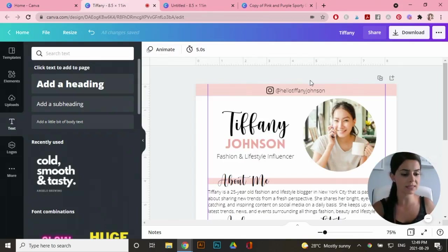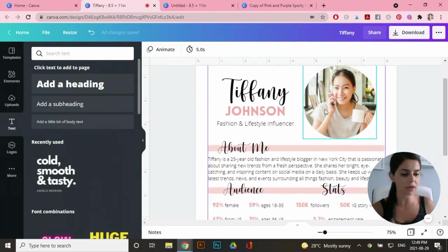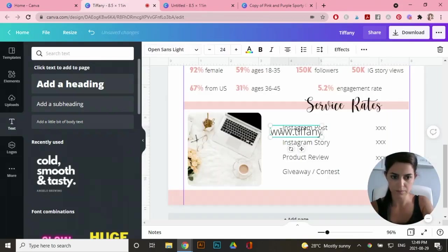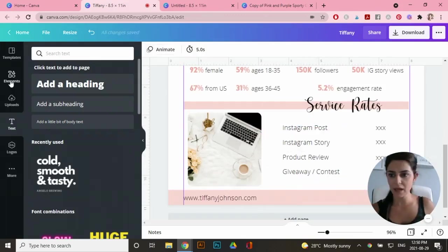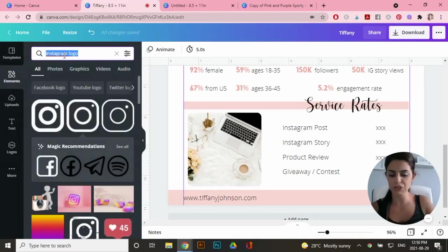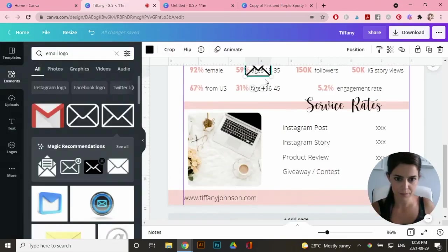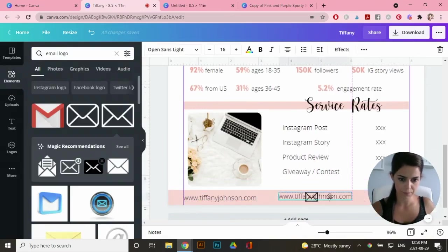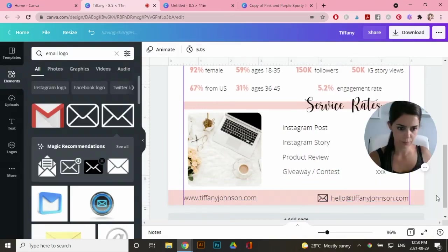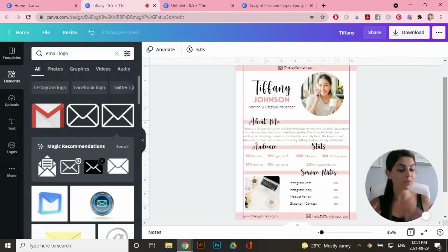And I'm going to do the exact same thing at the bottom and just add her email and her website. Okay. So I'm really happy with this template.